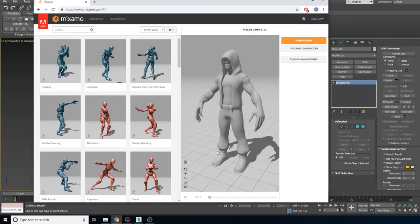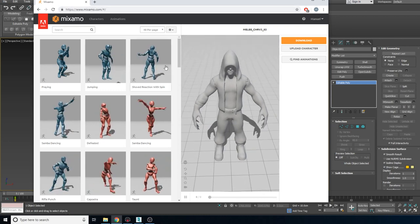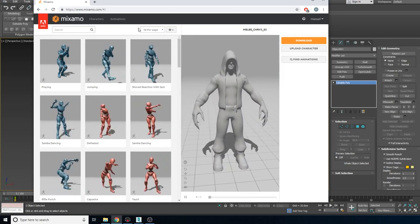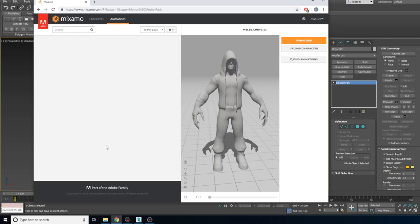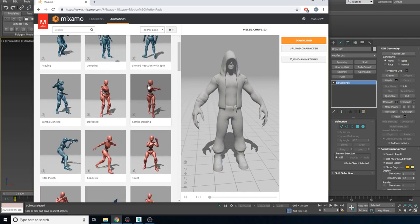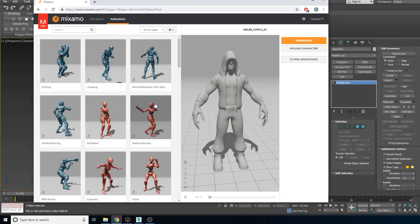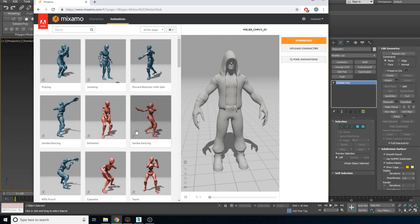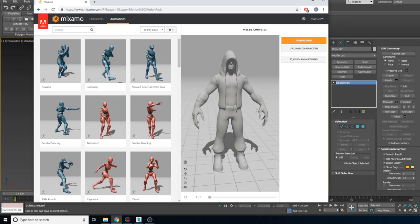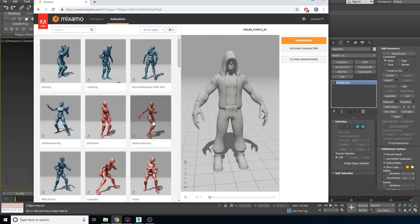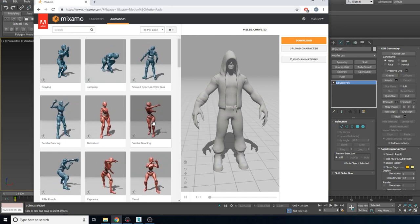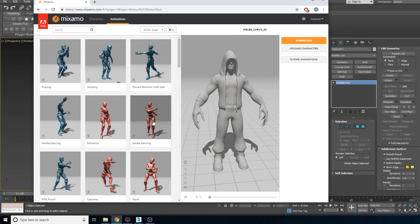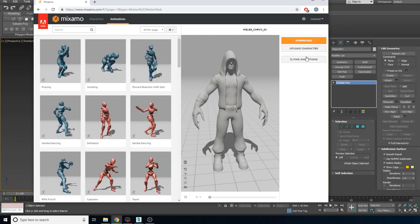Here we are in the Mixamo website. All you have to do is go to mixamo.com, make a free Adobe account — use of this program is completely free — then sign in and you can start using Mixamo. You can use a ton of animations if you want to make your own game or if you're making a scene and need standard animations like walking. These animations are very well done and will work for most humanoid characters. We're going to look at how to rig our characters with this website, so click on Upload Character.